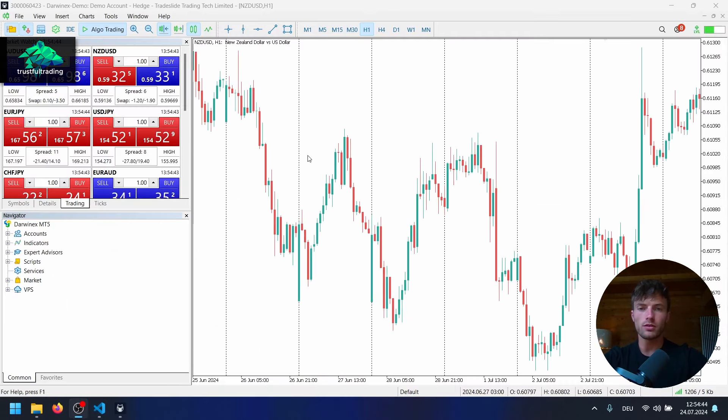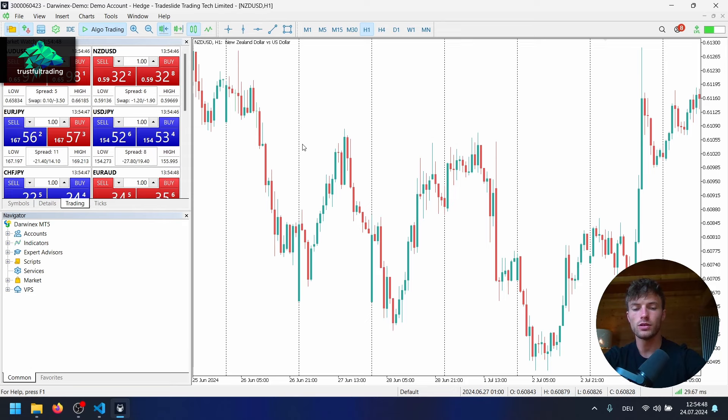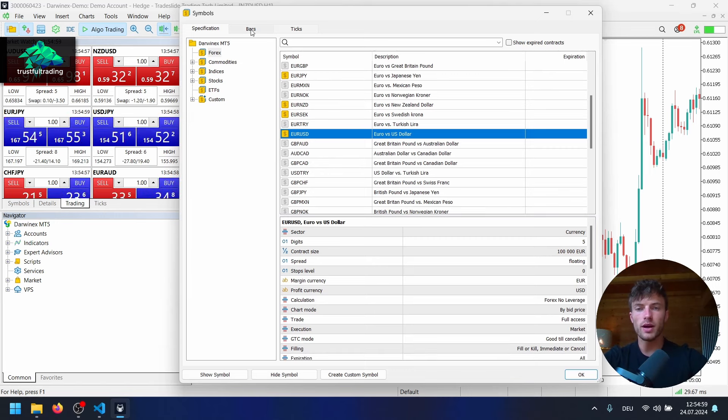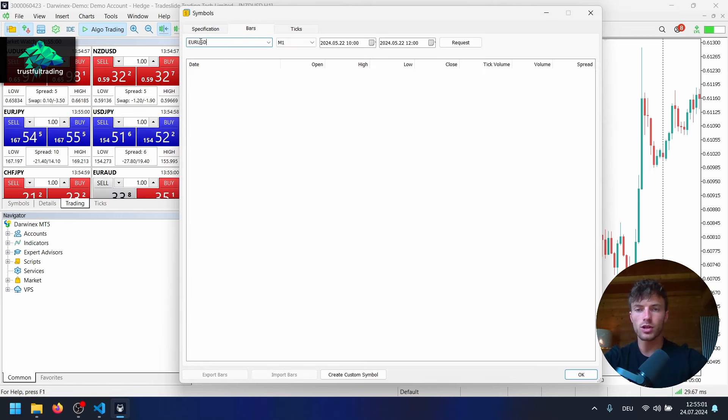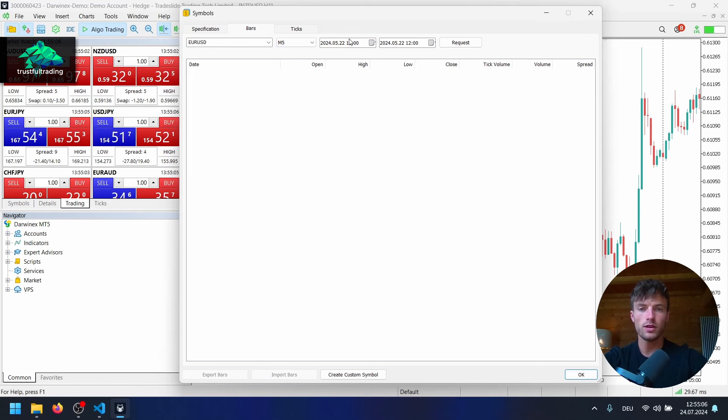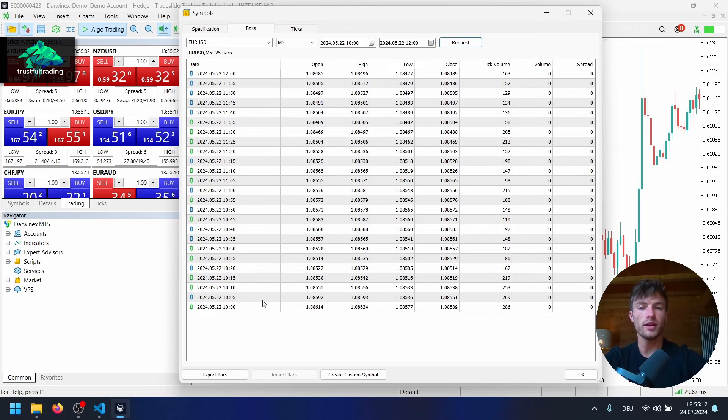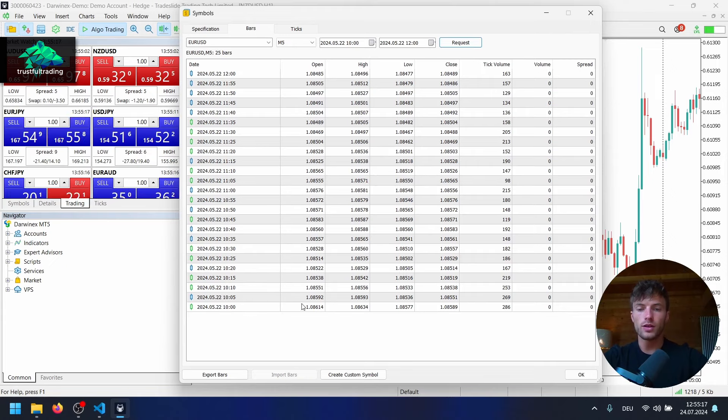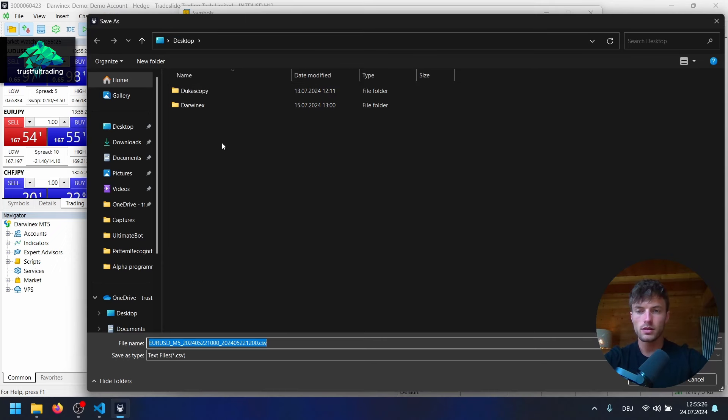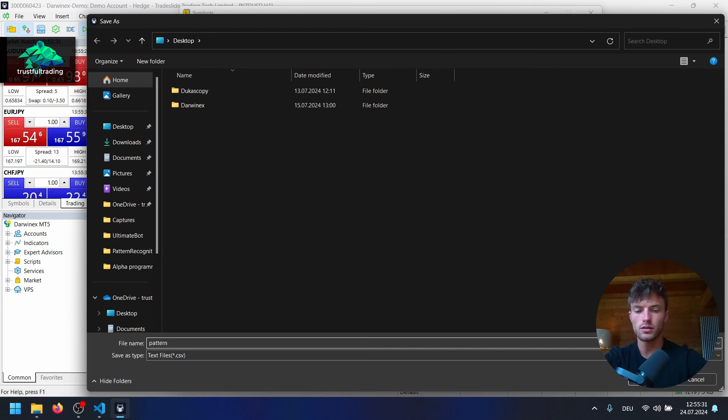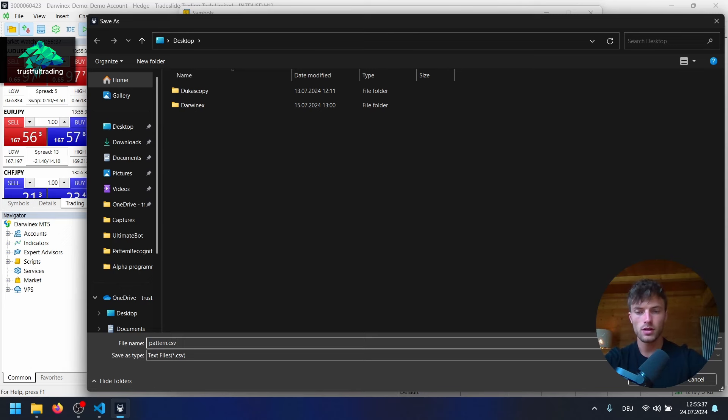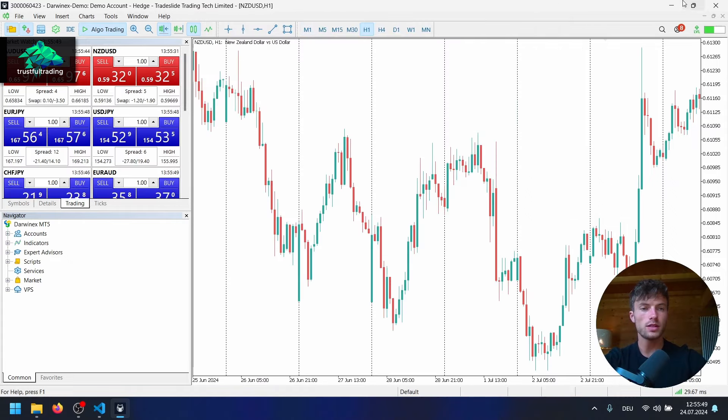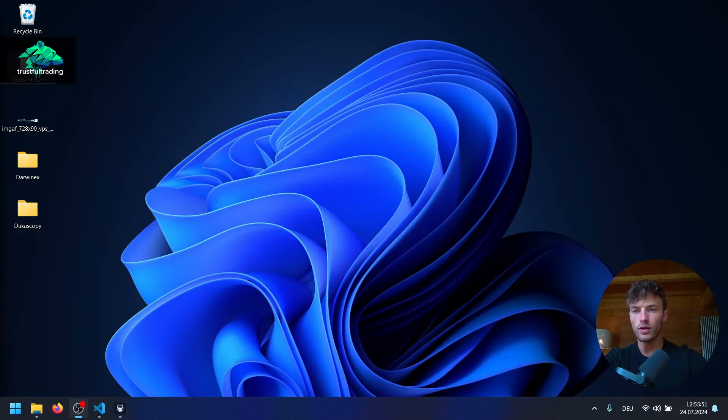So for this, I will go to the metadata 5 platform. And here I will open the symbol list control U. And let's say we use EURUSD as an example here. So I will go to the bar tab, select EURUSD here, maybe five minutes, and select a short time window here. So if I click request now, I only have a few bars here. So let's say this is our pattern. We want to save into a CSV file. So for this, I can just click here on export bars. And I will save this first of all on the desktop and name it just pattern.csv. And CSV always stands for comma separated values. It's pretty common if you work with price data. Let's save this on my desktop. And we can close the symbols list now. And let's see. We have a CSV file here.